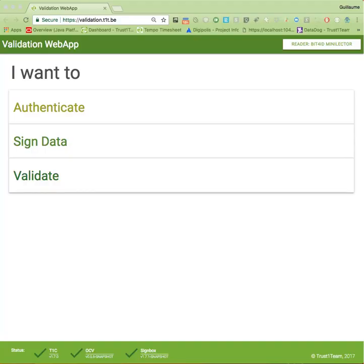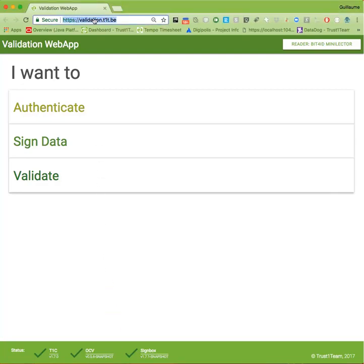Now, let's take a look at how we can validate PDF document signatures using the TrustOne Team Validation API called the Signbox. For this purpose, we've created a web application, which you can find at validation.t1t.be.